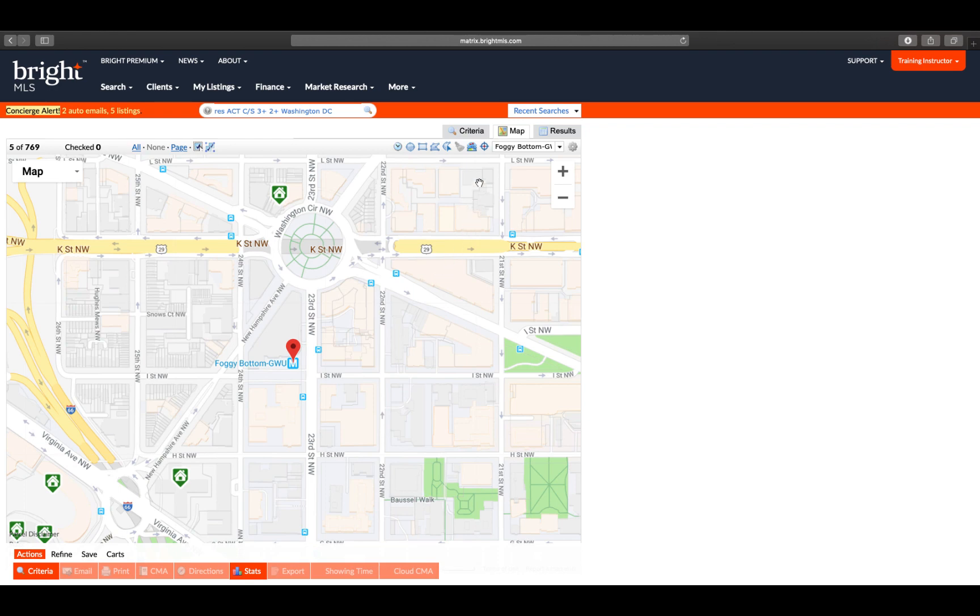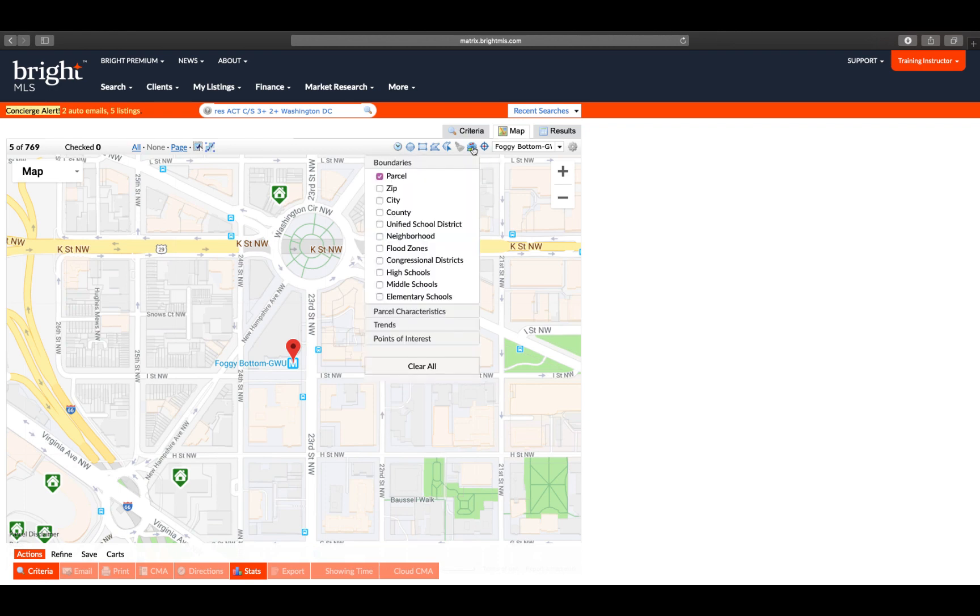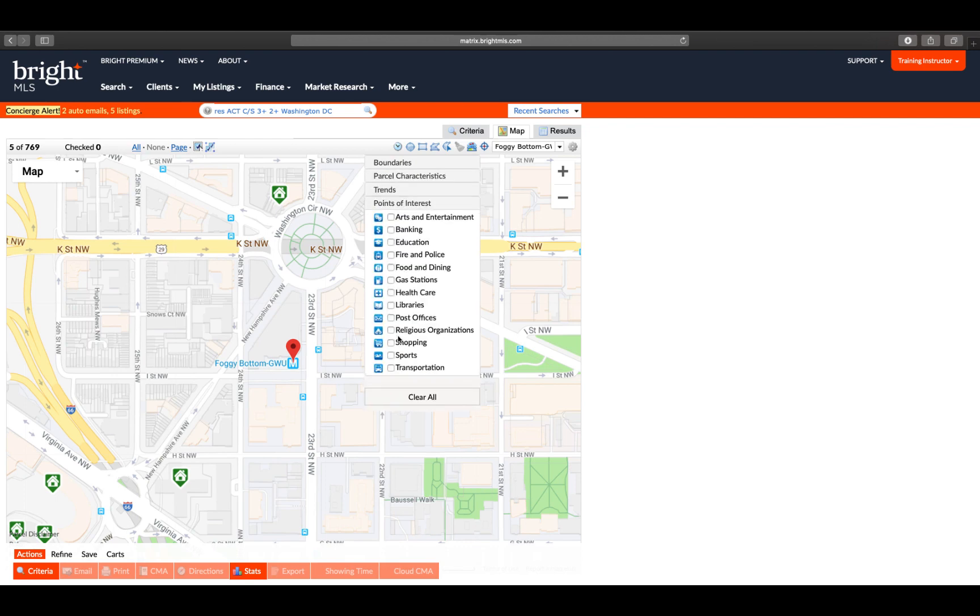There are some other features on the map that you can use when zoomed down at this level. Those are found under the Layers icon. If we go into Points of Interest, I can select the Transportation option.